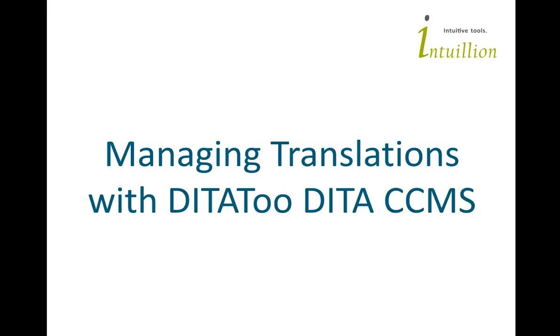Hi, this is Alex Masichev of Antilyon, the developers of DITAToo DITA CMS.